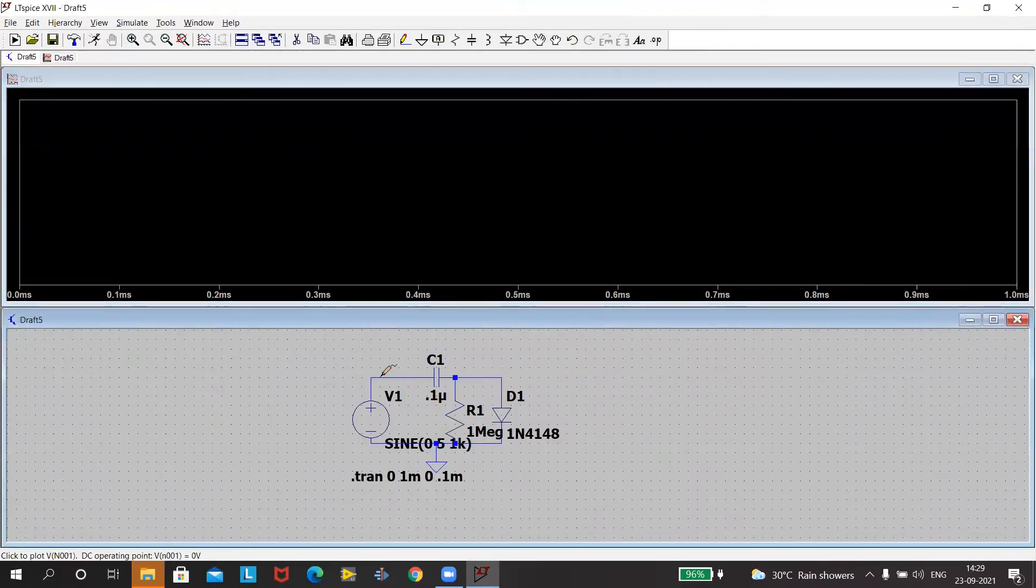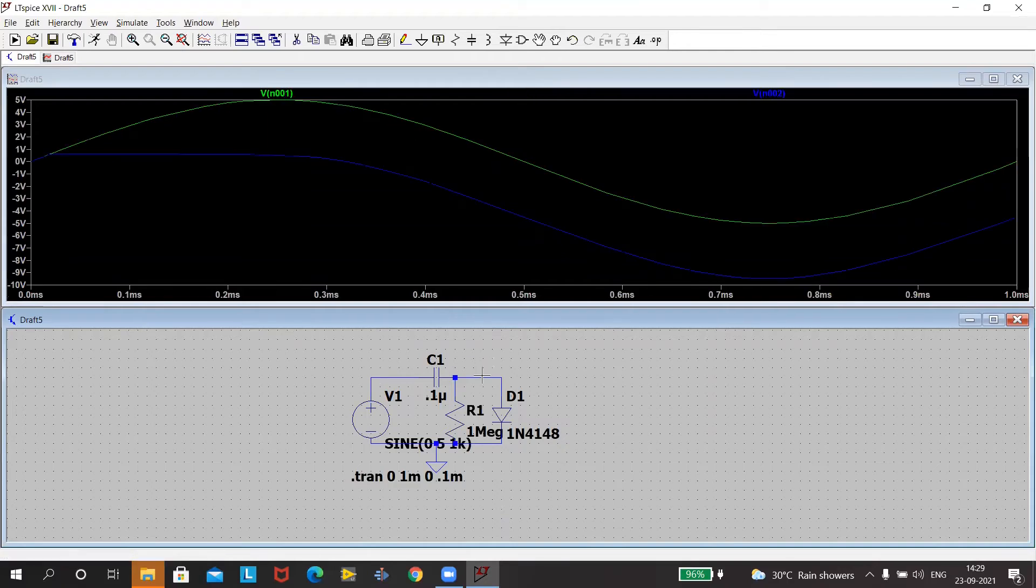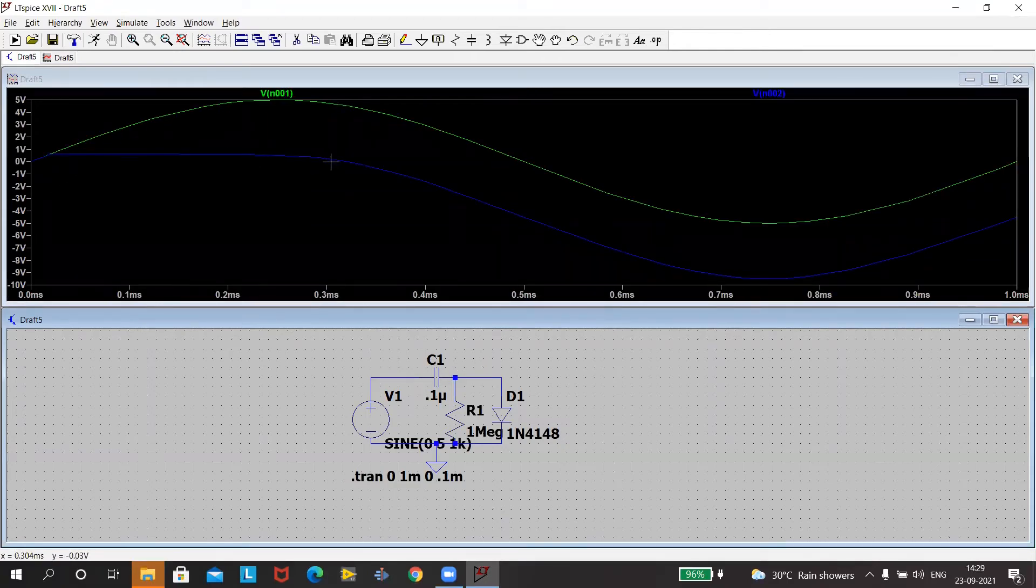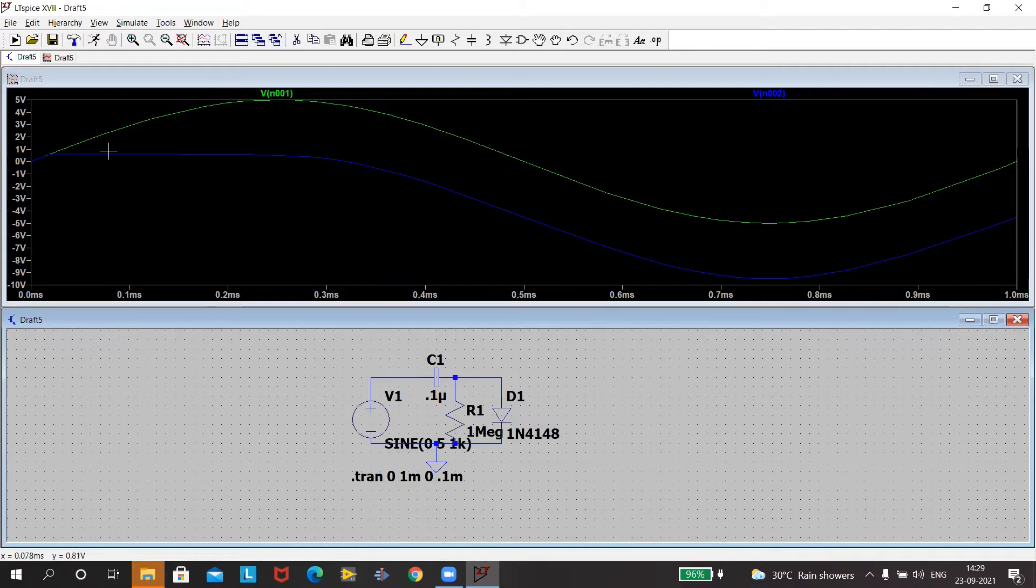Now I can see what is the input and what is the output. So you can clearly see the output is getting clamped. Actually around quickly rises. It charges the capacitor. Clamps it around 0.6 volts.